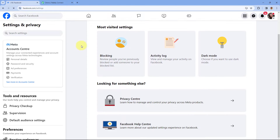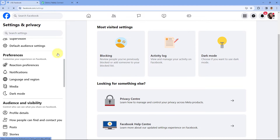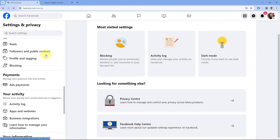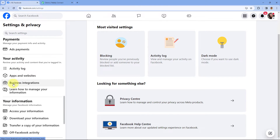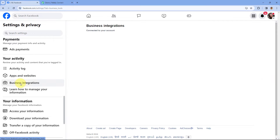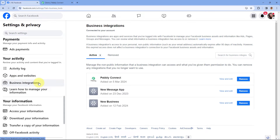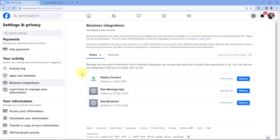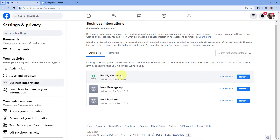After coming to the Settings page, scroll down in the left sidebar and you will see the option for Business Integration. Under Business Integration, you can see the PavliConnect app listed here.